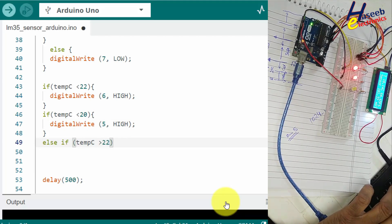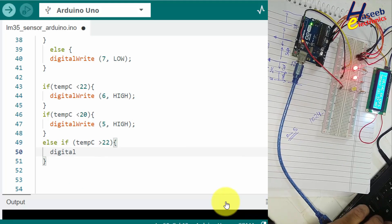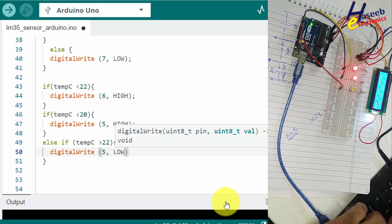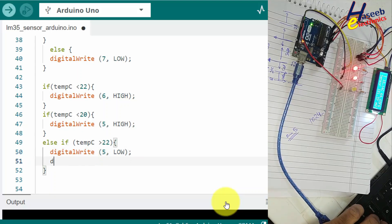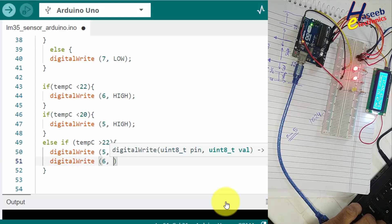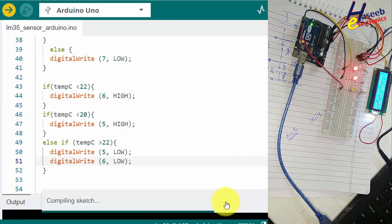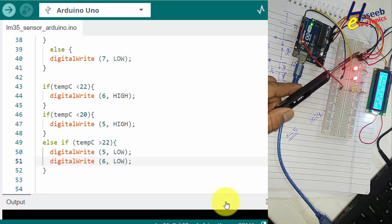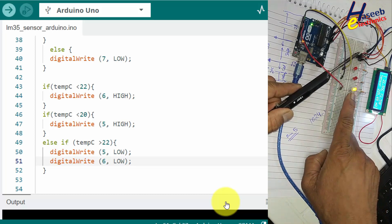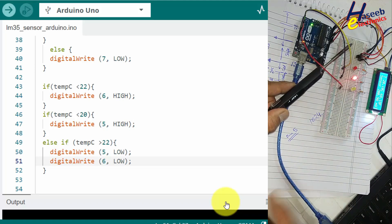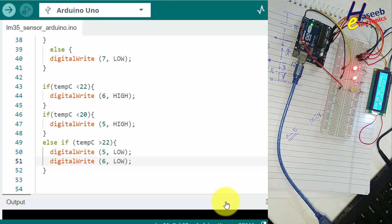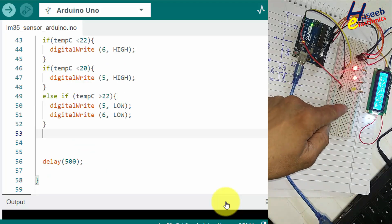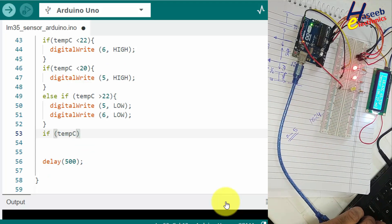We add an else-if for when temperature is greater than 22 degrees. When the temperature is above 22 degrees this stage is on, and when temperature drops again below 20 degrees the second stage turns on. The code is working correctly for the low-side conditions.